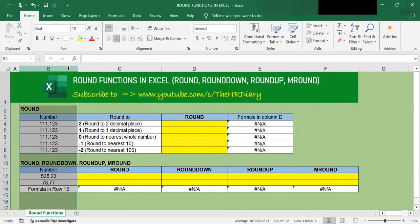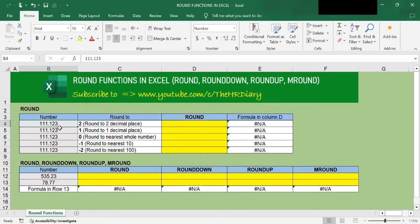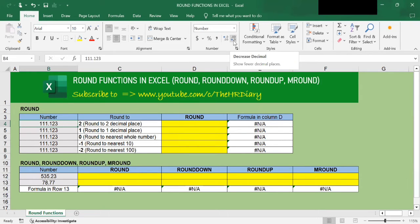In column B here, I have some numbers with decimal points. So how can we round these numbers to an integer? You may think that we can just select this number, go to the Home tab and the Number group, and remove the decimal points by clicking Decrease Decimals three times. If I do that, it looks like I've removed the decimal point and you see the number 111.